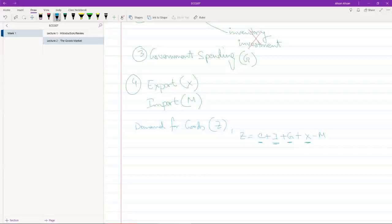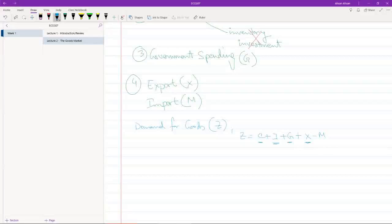Export is, well we may not have demand for exports since we're not consuming it but foreigners do. There is a demand for goods that the economy is producing from abroad. So however much we export has to be added as well to the demand for goods.